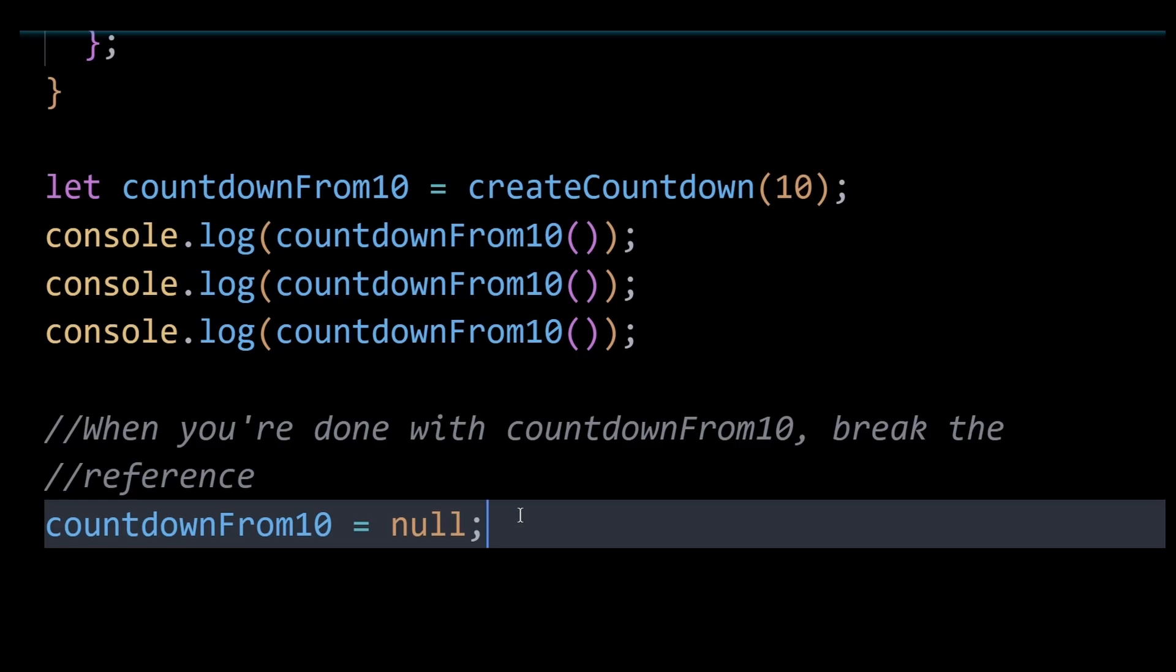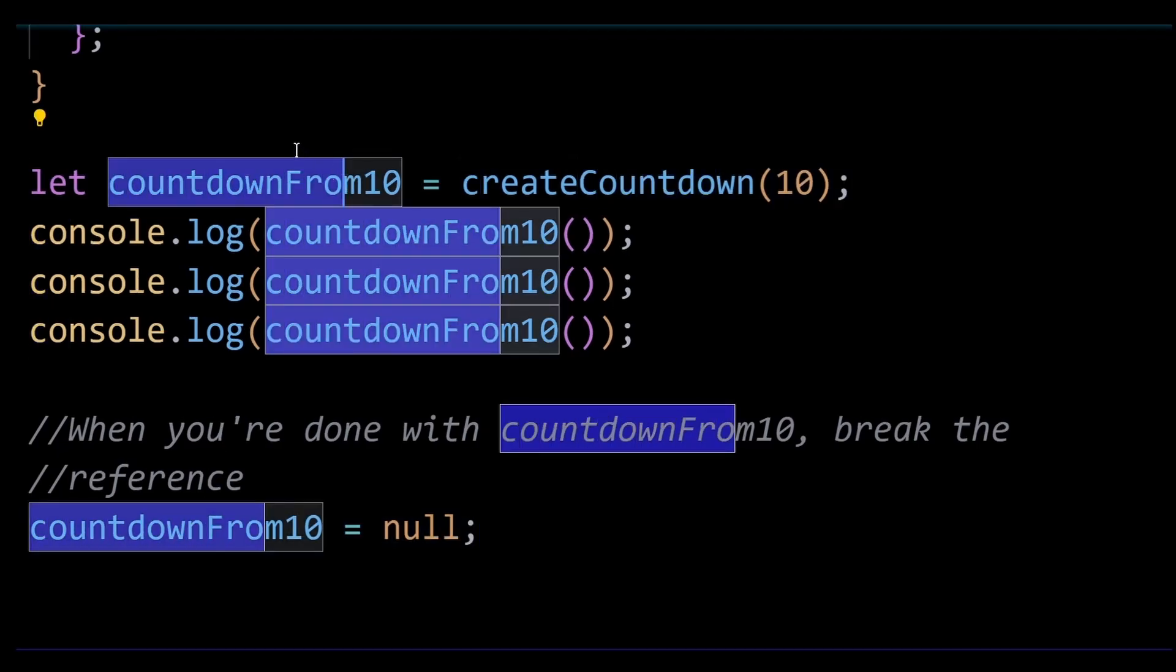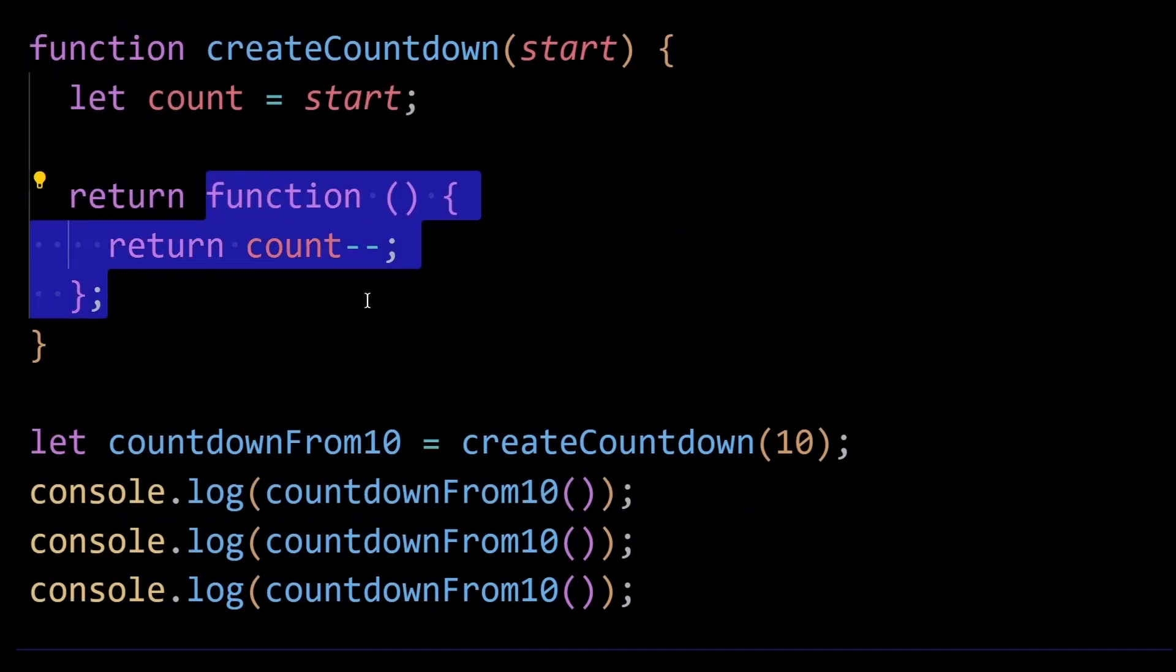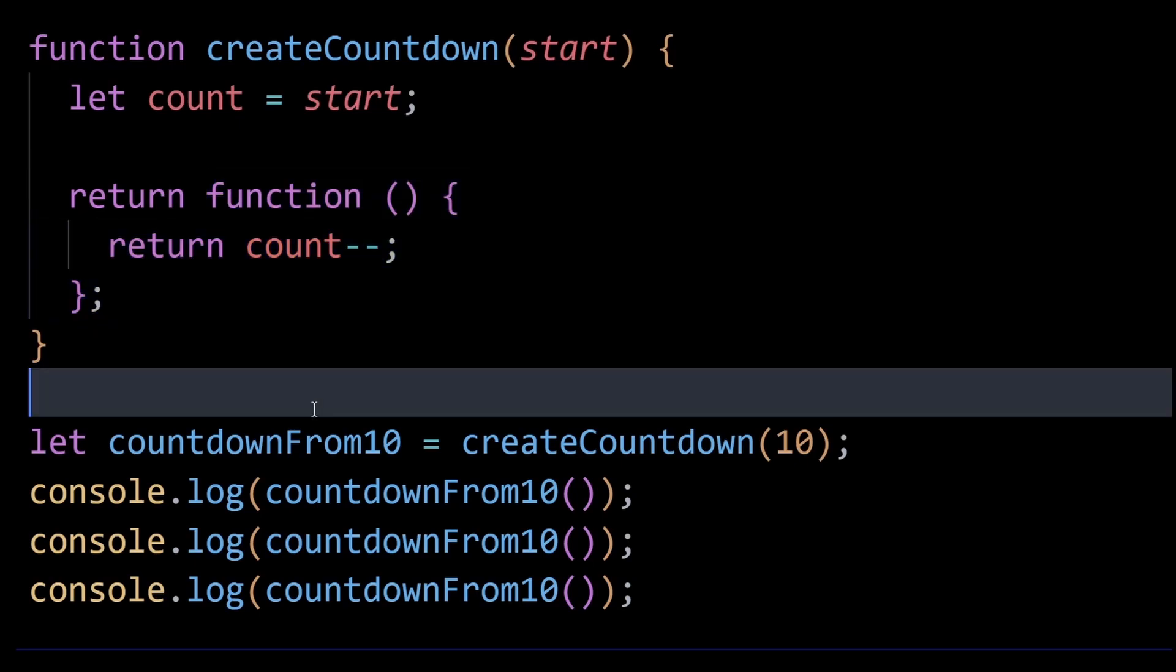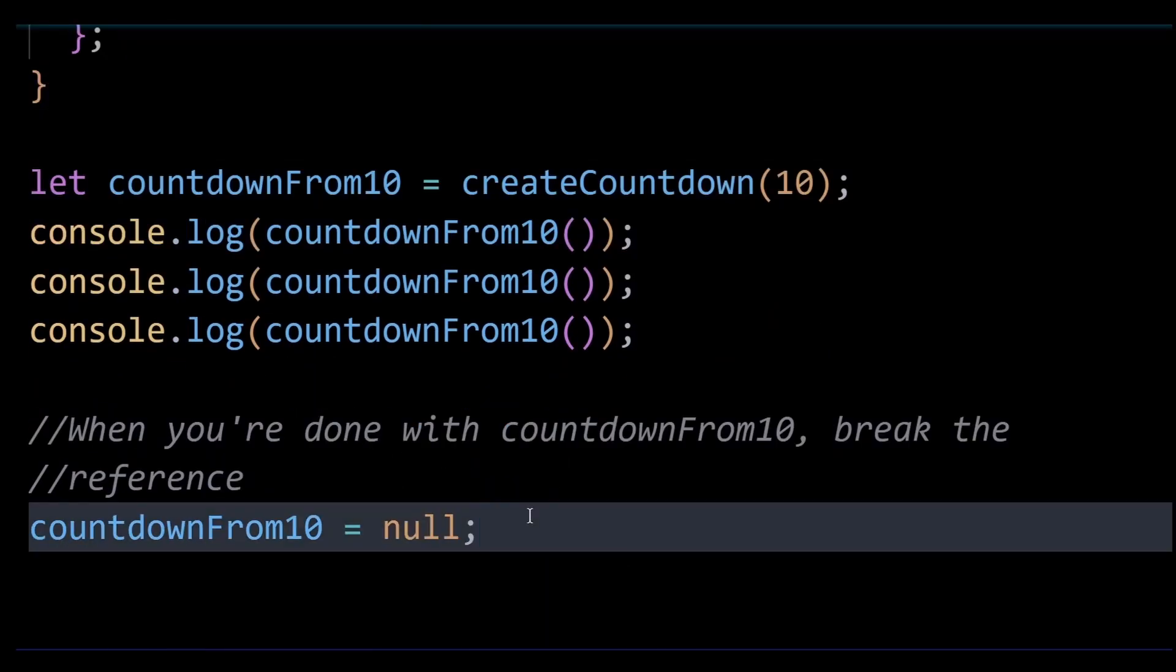note that once you set countdownFrom10 to null, you lose the ability to call the countdown function. So you need to carefully manage the life cycle of closures to avoid memory leaks while ensuring you don't unintentionally break